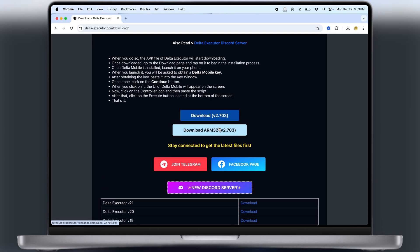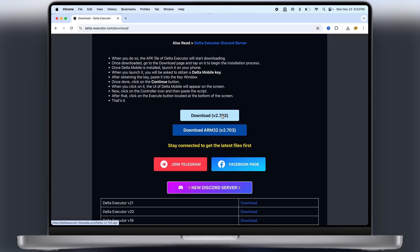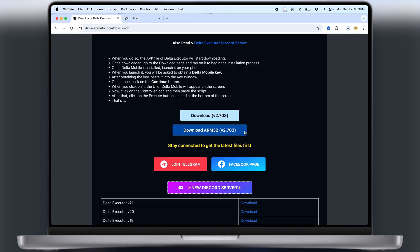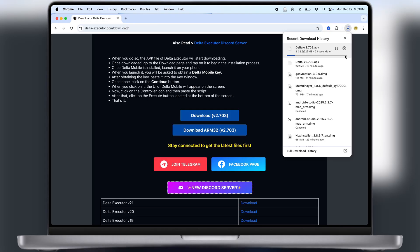Now scroll down again, and here you will see two download buttons. Second button is for low end device. Simply click on the first download, then download the Delta executor APK file.